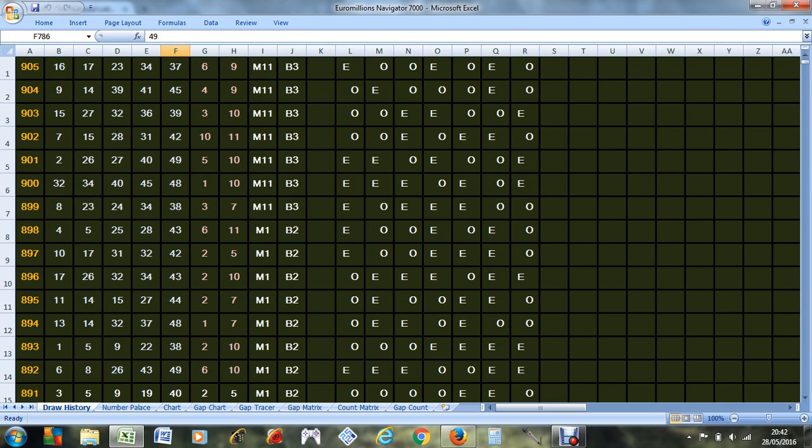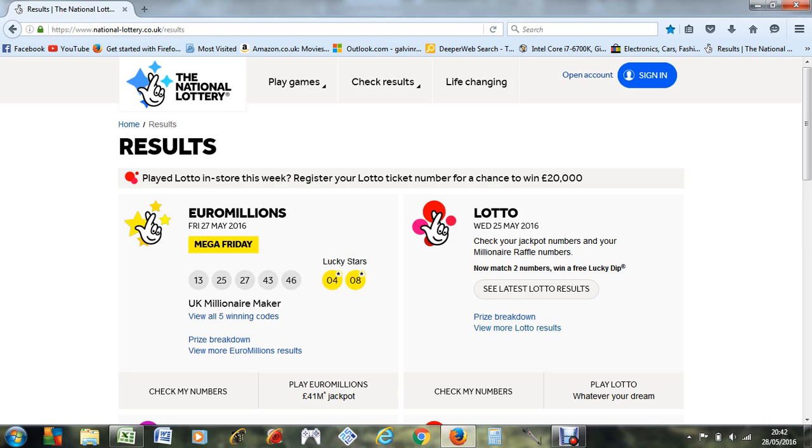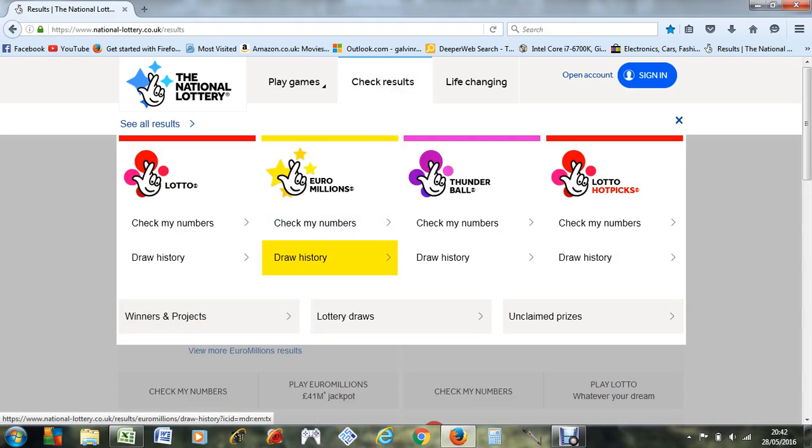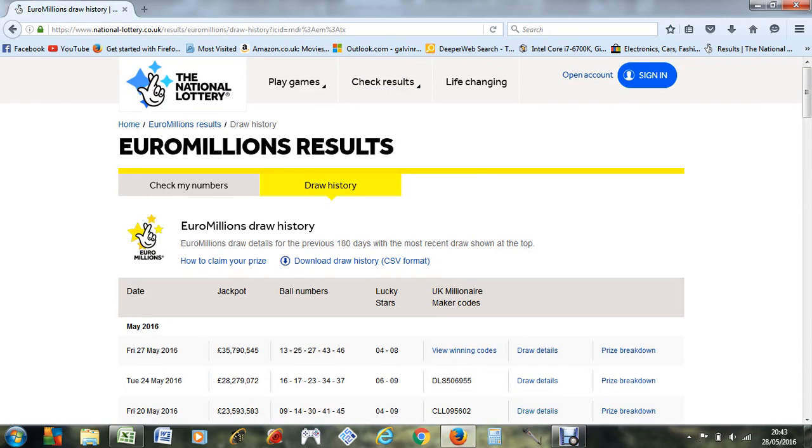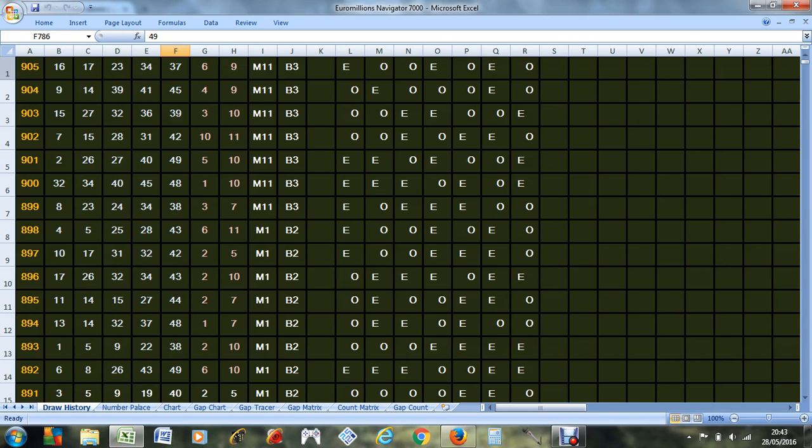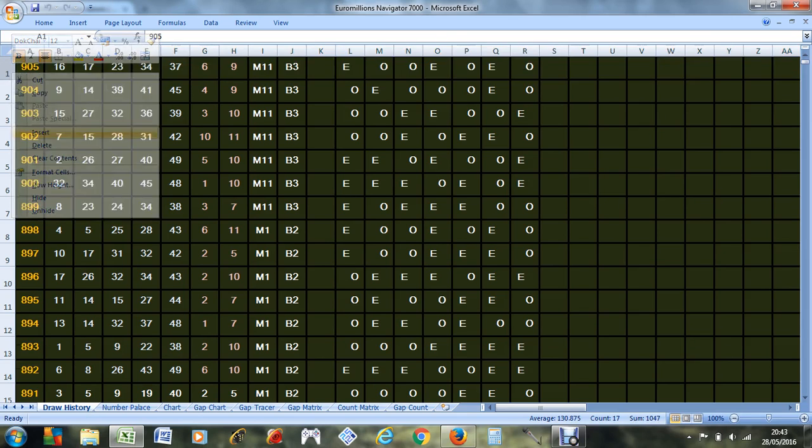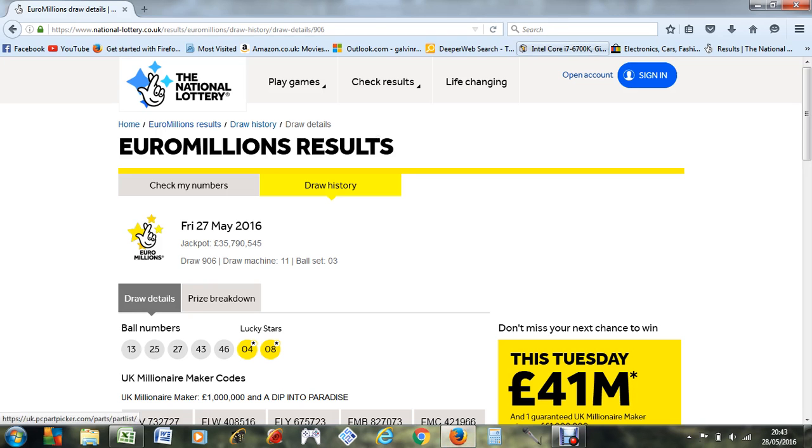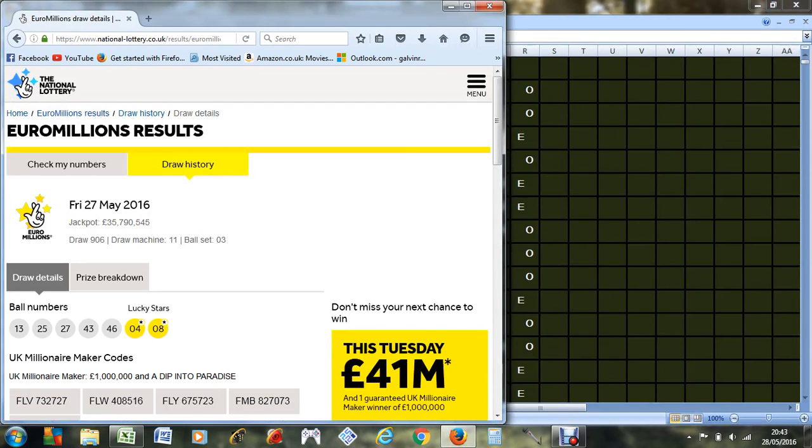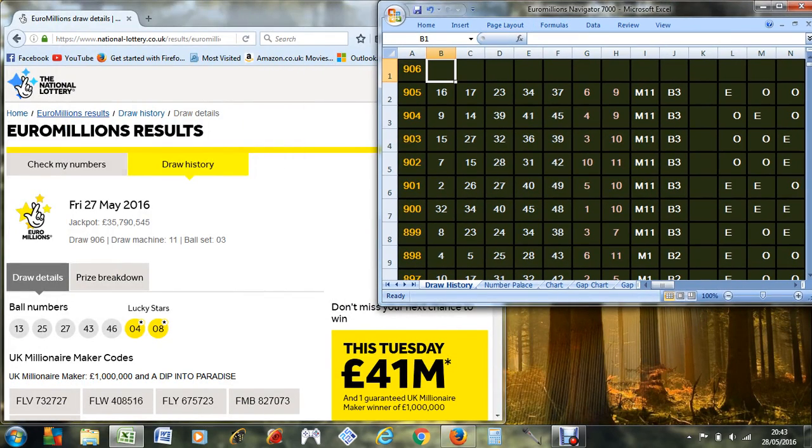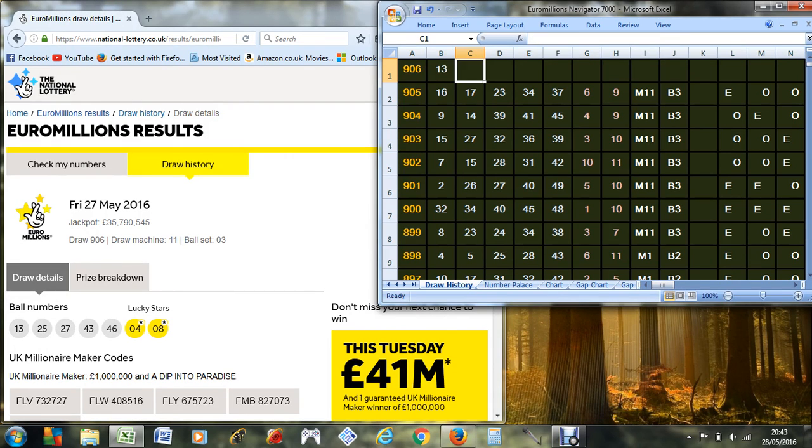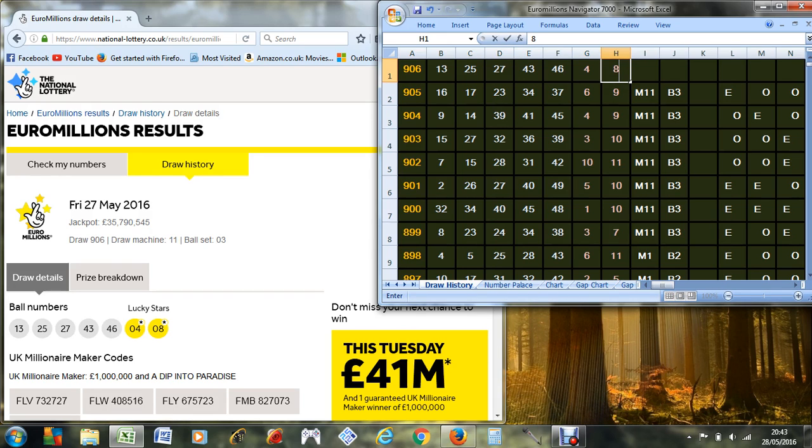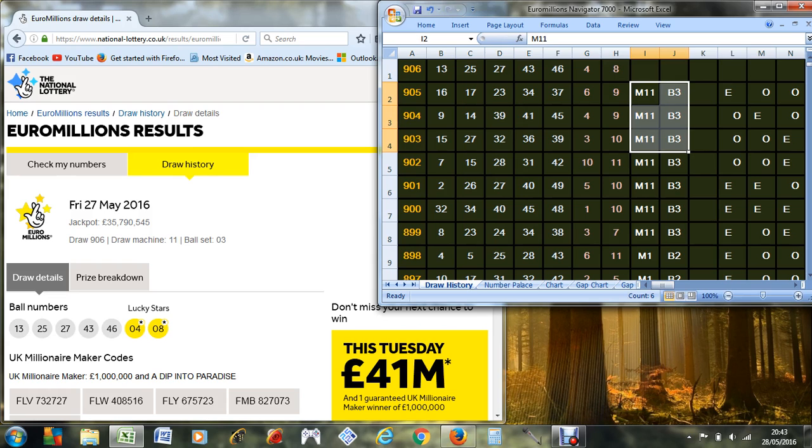I've got the entire draw history of the Euro Millions right here. The latest draw is this one, which is draw number 906. I'm just gonna update my spreadsheet. We're on draw number 906 and the numbers were 13, 7, 7, 8, and we're still using machine eleven, set balls number three.